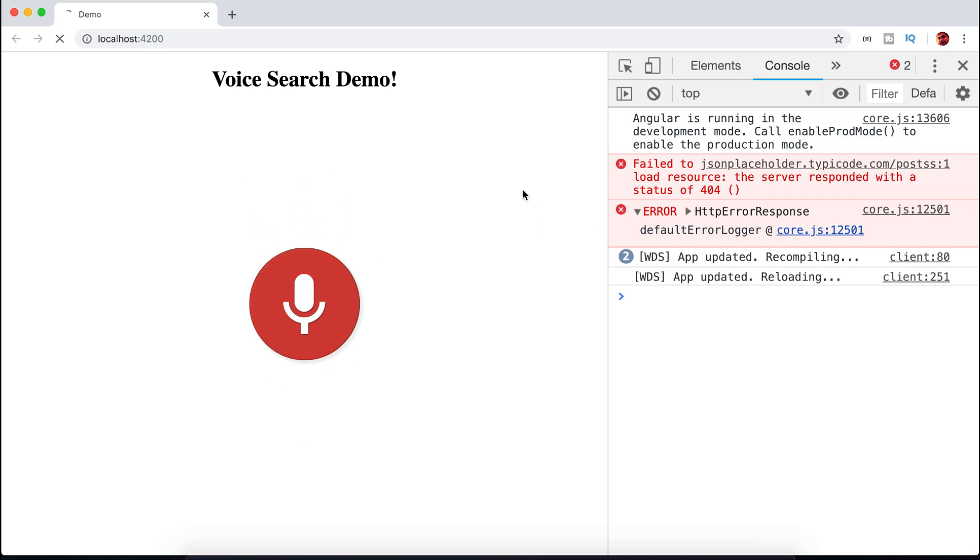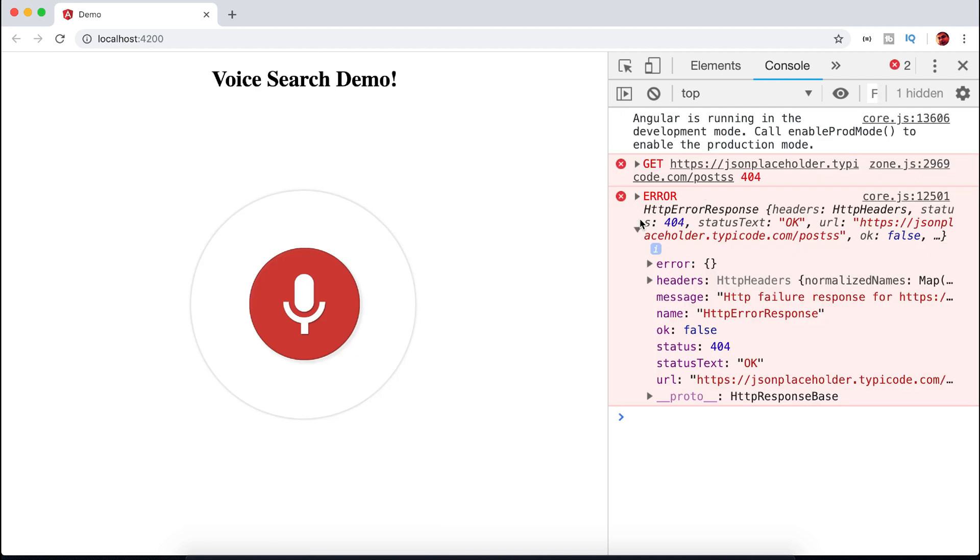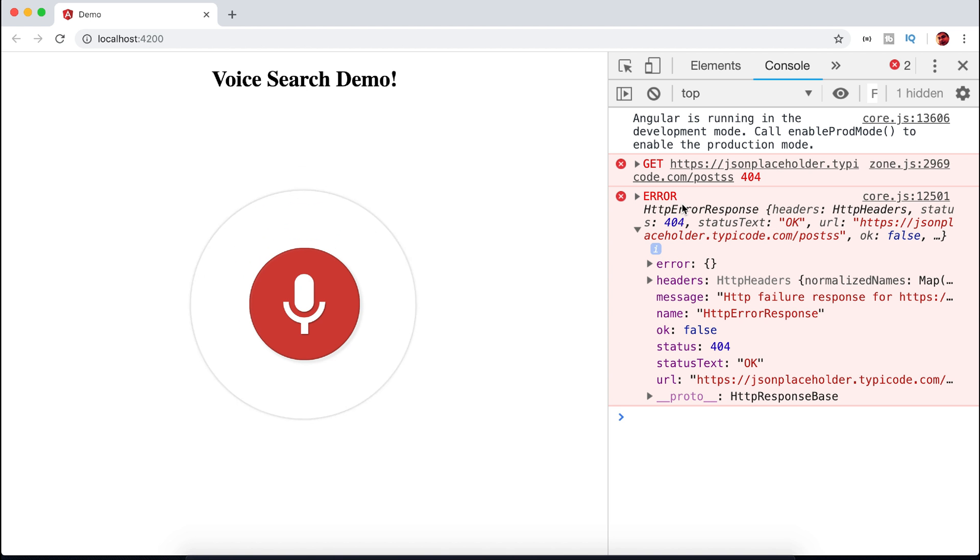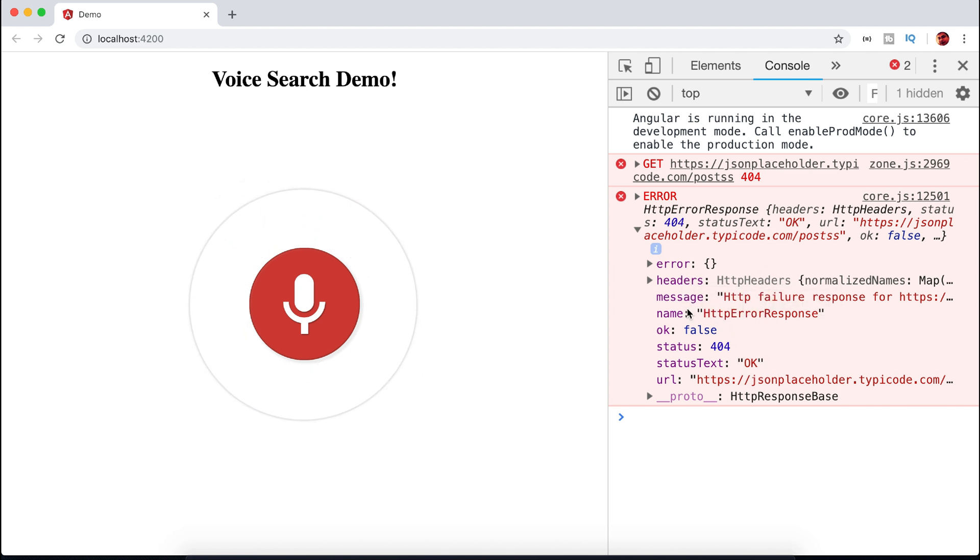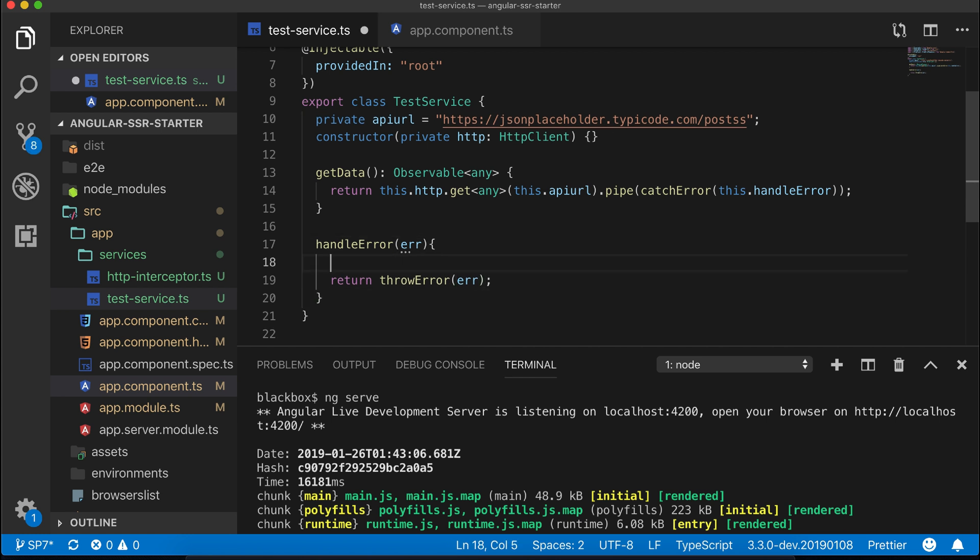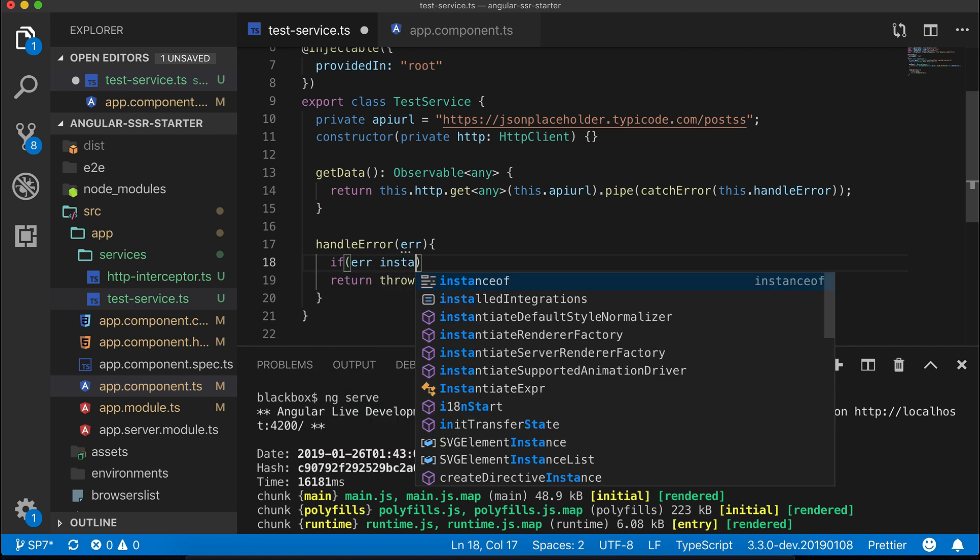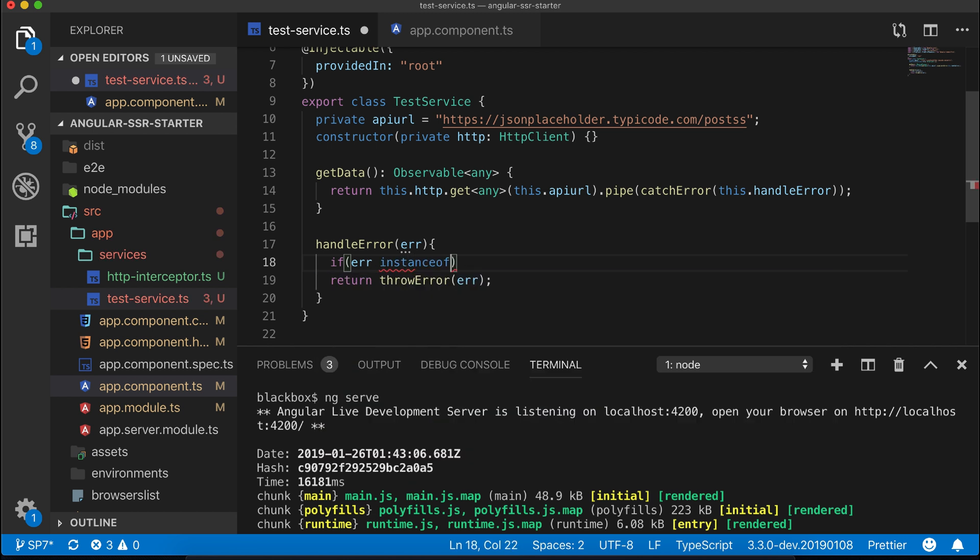So now if you test you can see the whole error object with all important options which you can use to display that error to the user. So you have two options to check the type of error. One is by checking if the error is an HTTP error, meaning server side, or if it's an HTTP event which is client side error.